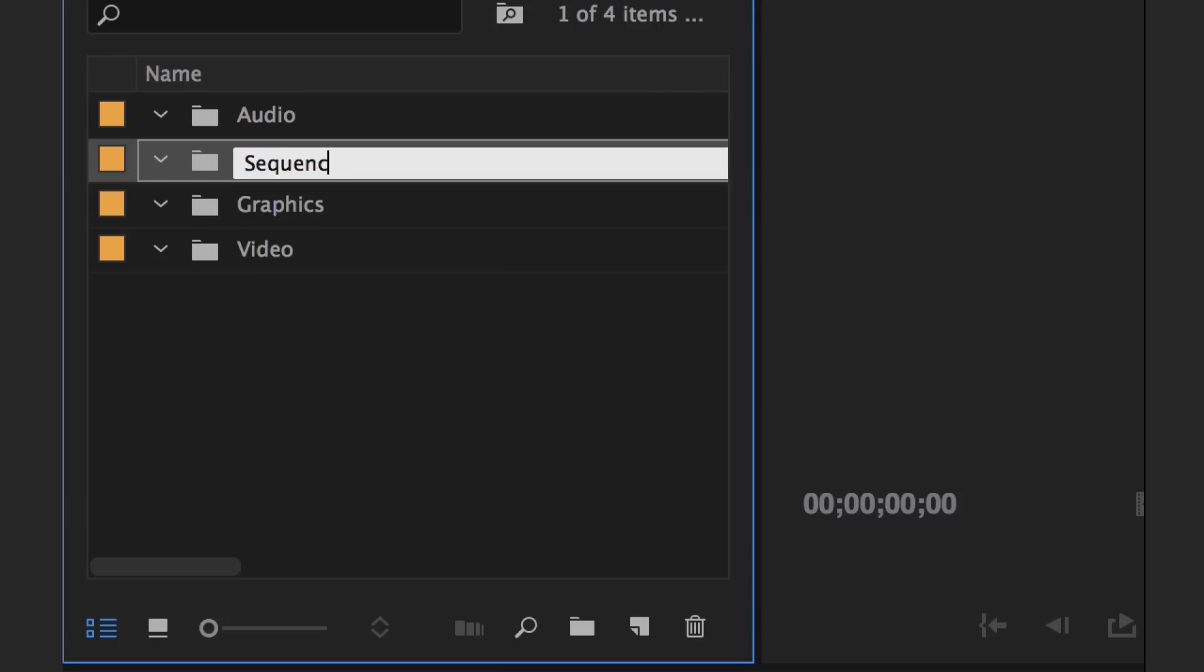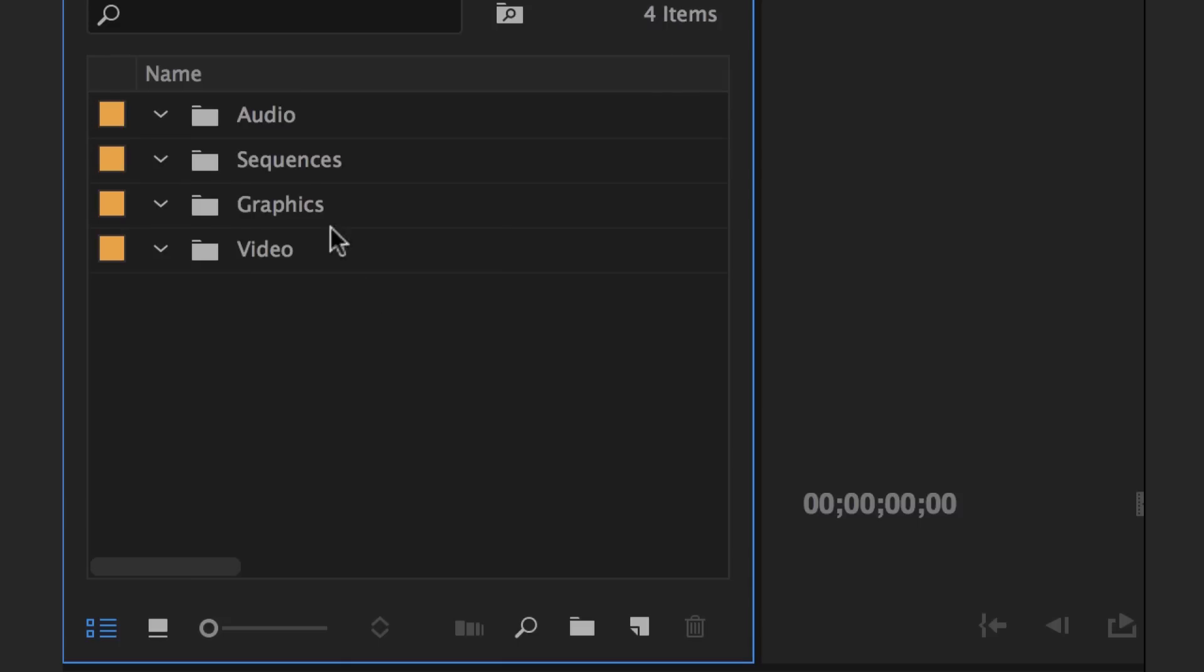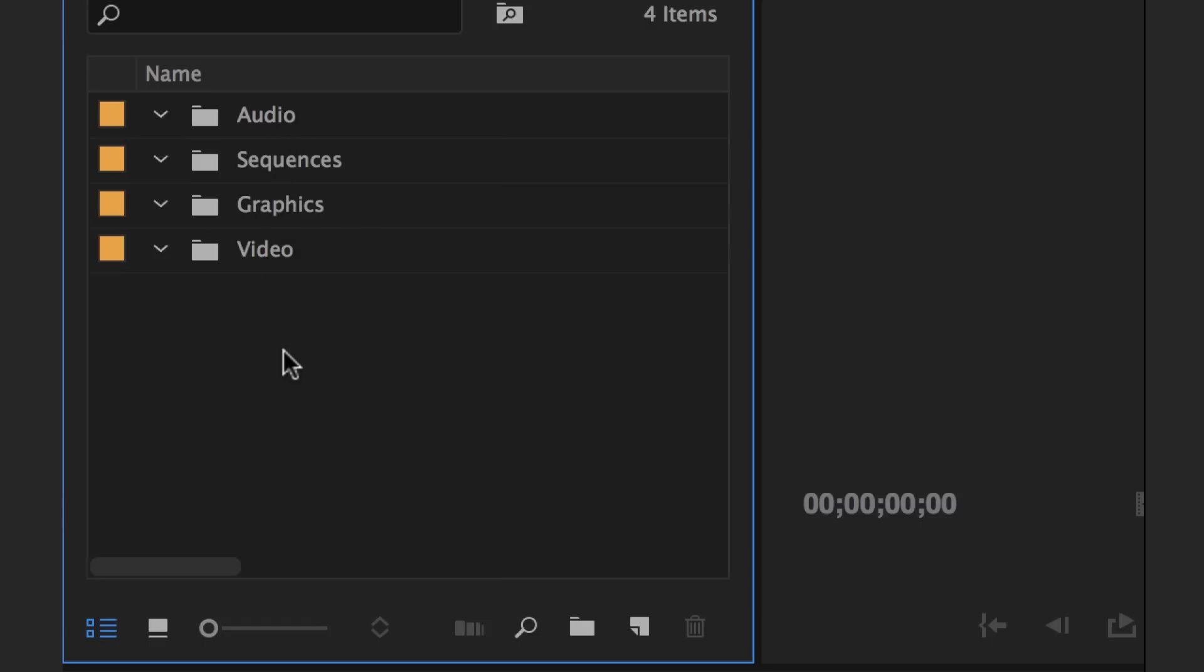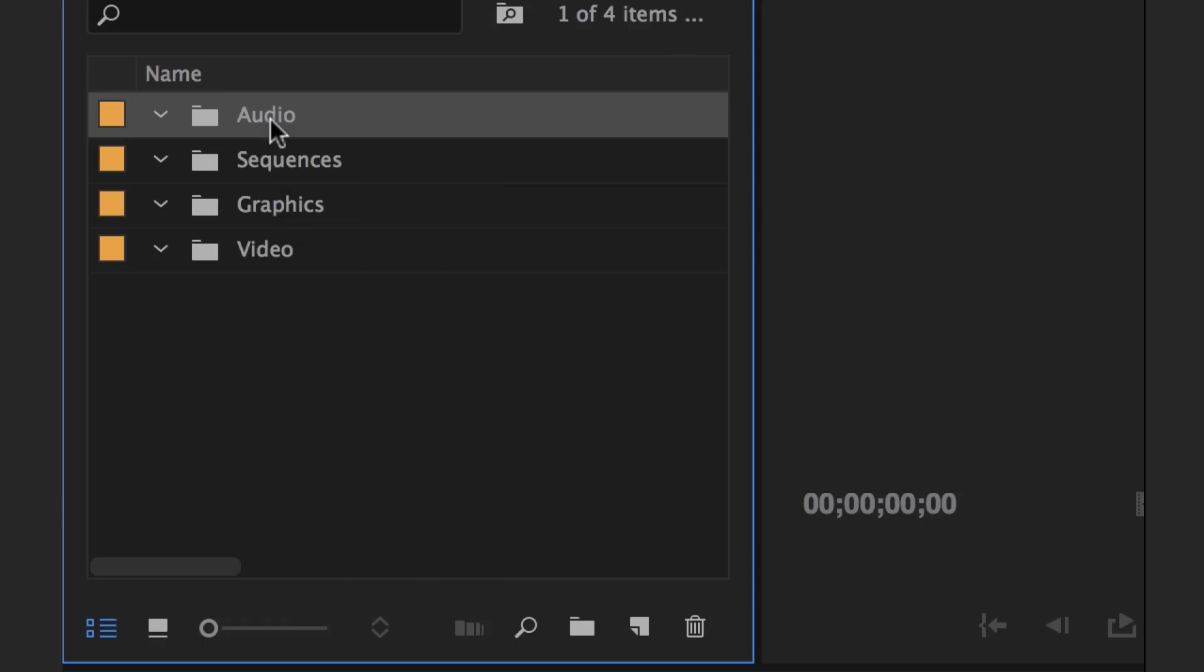These are generally my four go-to's. And this is really personal and project specific. So let's say you're working on a documentary. That might be different than if you're working on some kind of multi-cam live event shoot. So, whatever folders you think work best for you, by all means, customize this to your own liking.